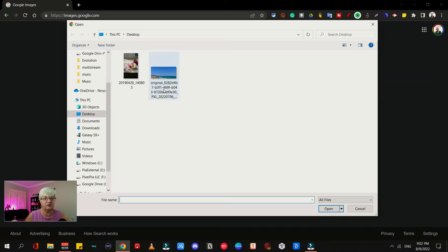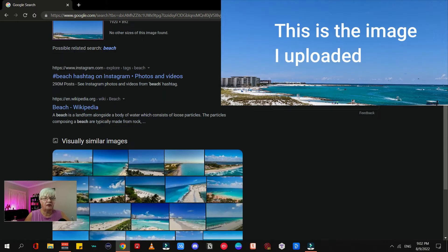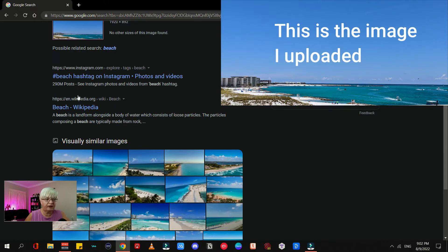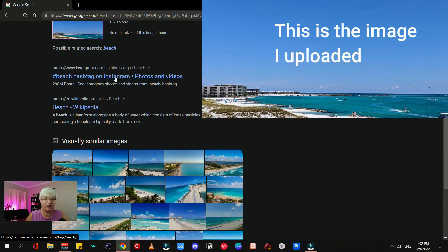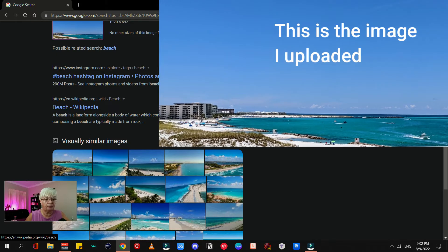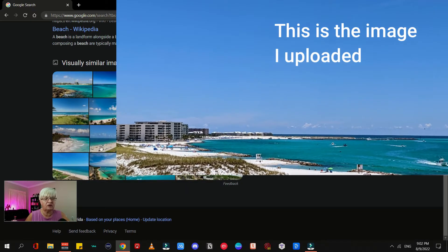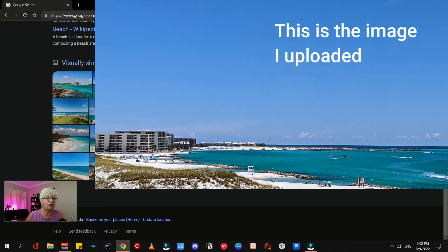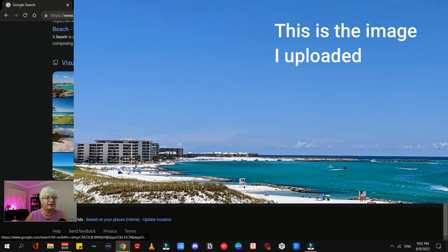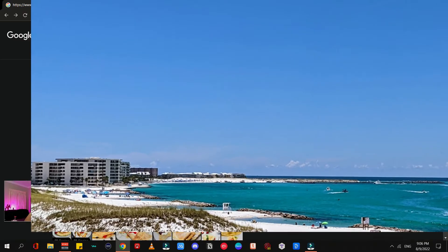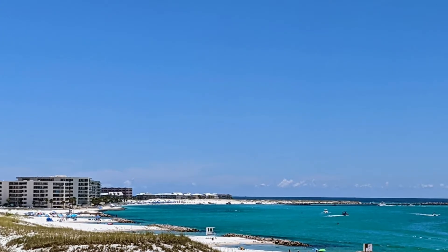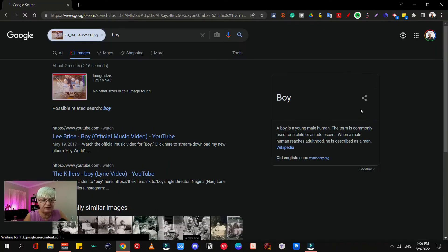Here you see it's a beach image and it finds a couple of websites here: beach hashtags on Instagram, a Wikipedia page, and then a lot of similar images. Let's do another one.